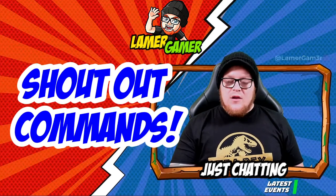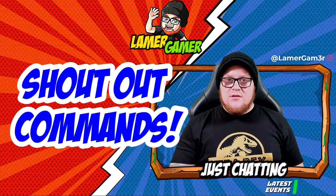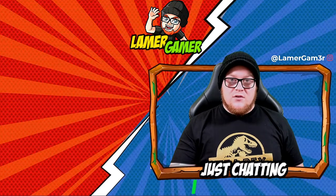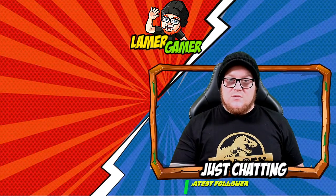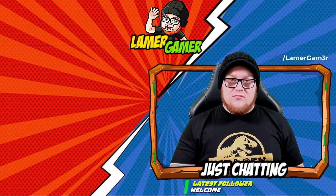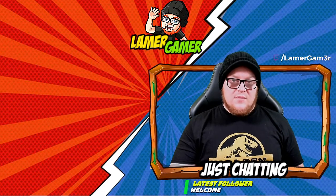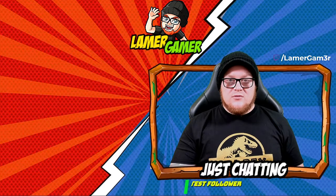Shoutouts can be used for a number of things, including saying hi and giving recognition to viewers, as well as saying thank you to raiders and hosts and various other people that enter your stream.